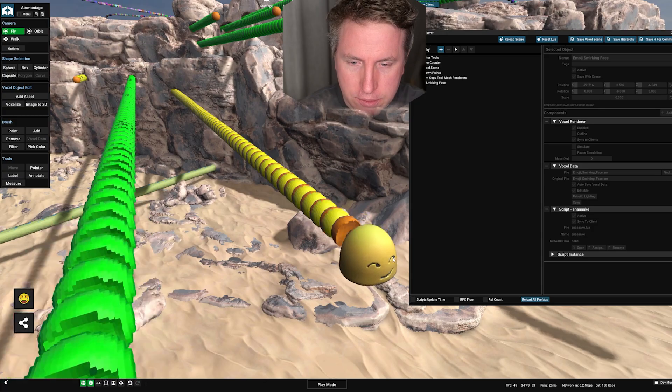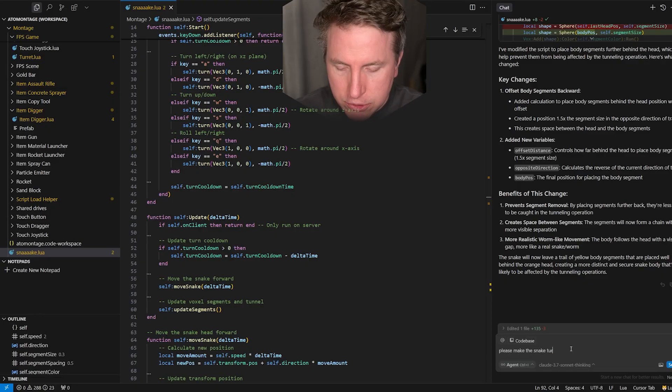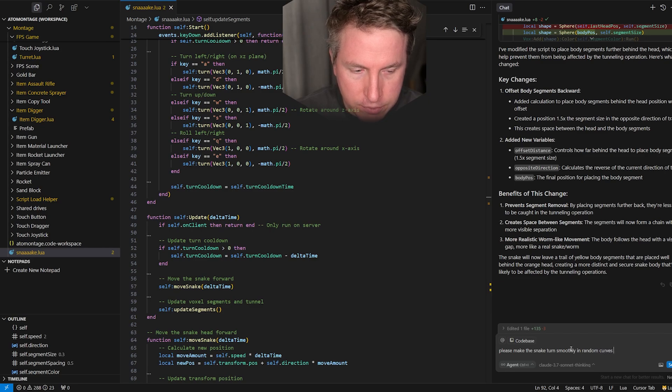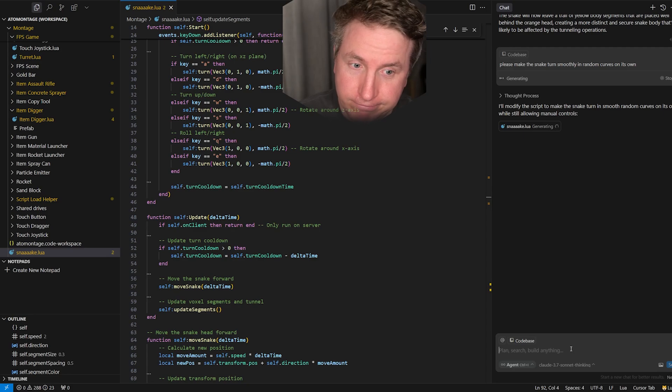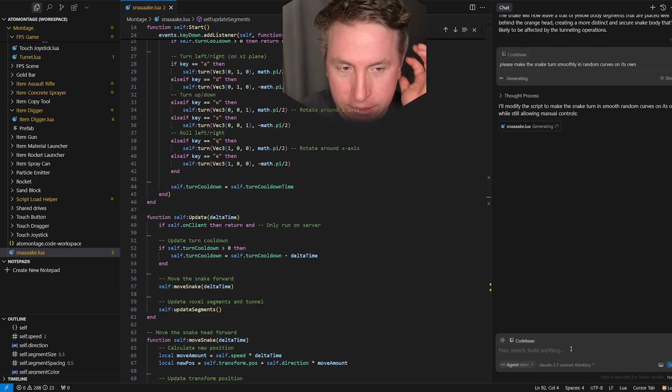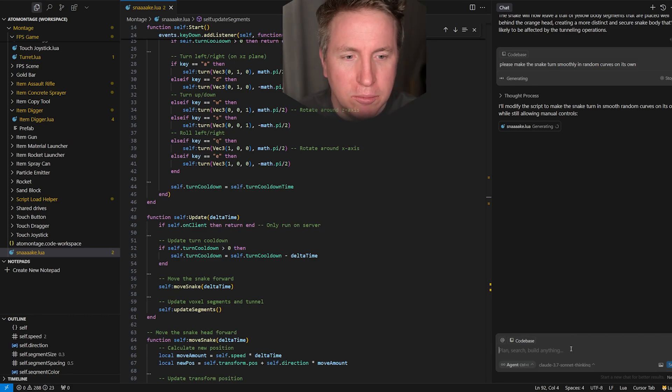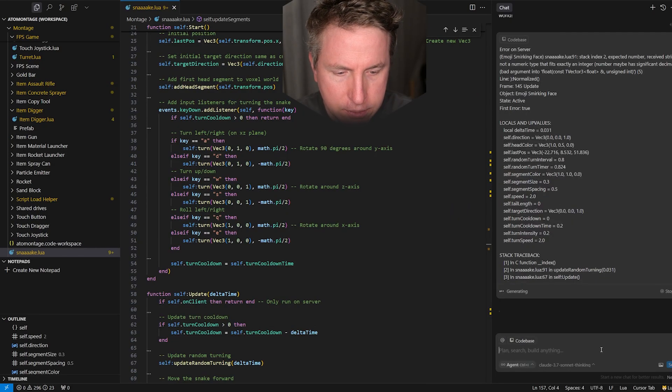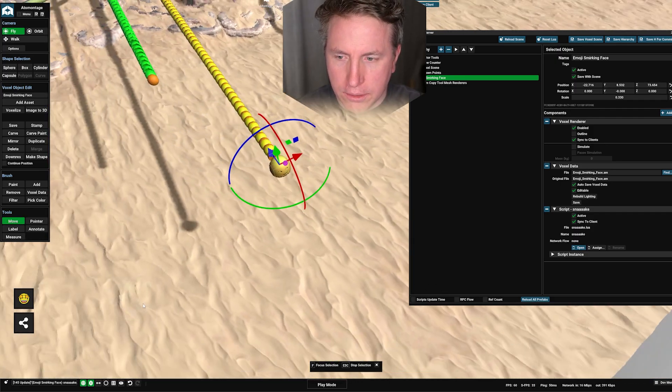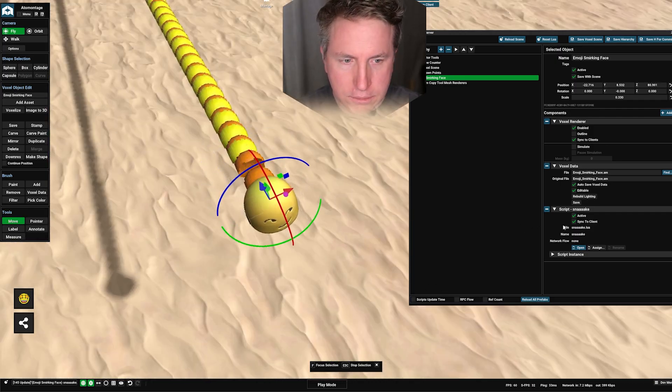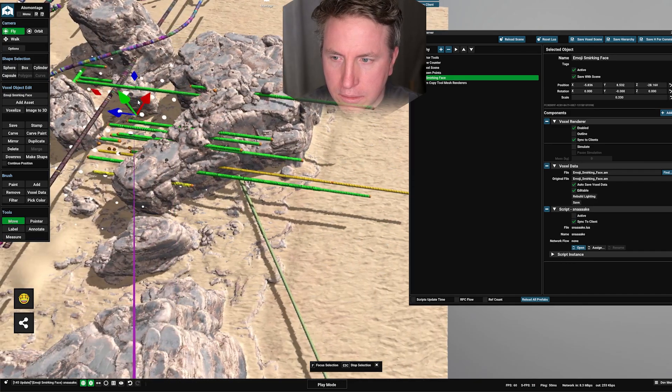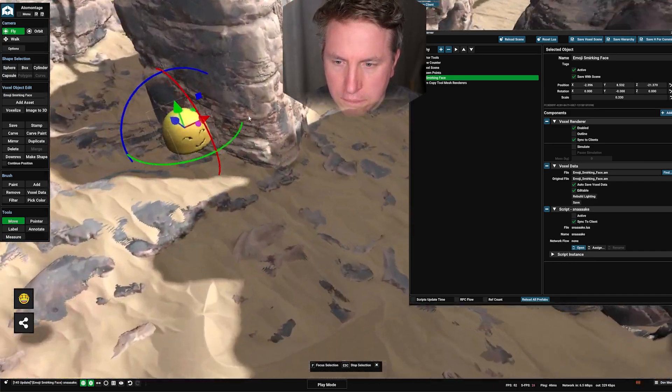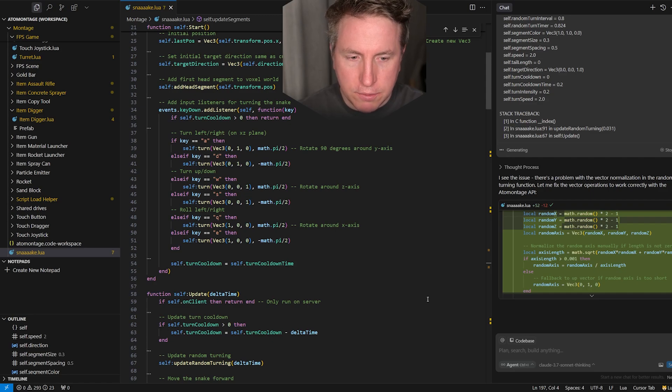Okay now I'd like it to do something more interesting than just going straight forward. Please make the snake turn smoothly random curves on its own. This is pretty mind-blowing, like we're just writing English and getting code that actually works and it's like all AI stuff, it's 80 to 90 percent there usually, almost never 100 what you want but then you iterate. Bad argument okay, we'll ask it to fix that, just copy pasting in the error, not even looking at it. There's an error, fix it please.